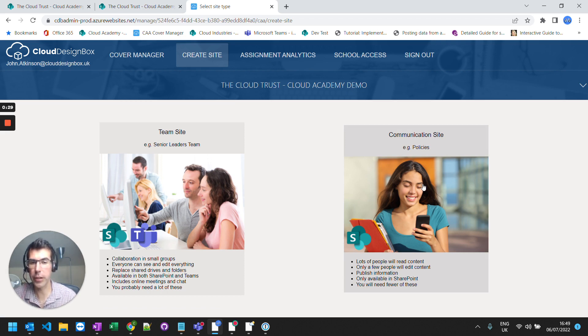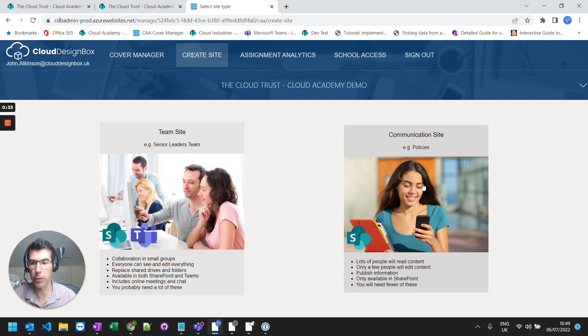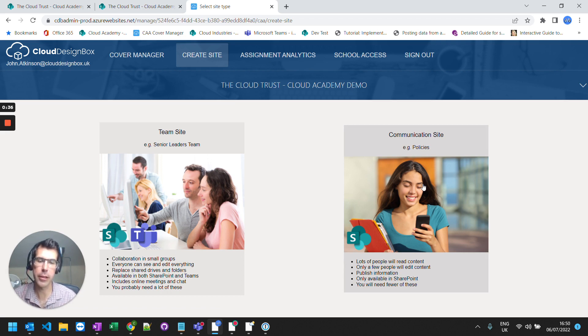So a communication site is great for publishing resources to wide audiences across the school. So it might be news and information, it could be policies, things like that.